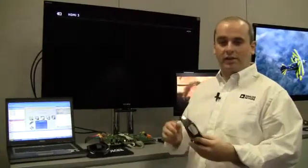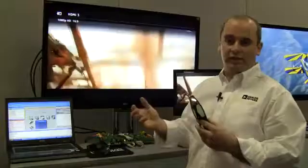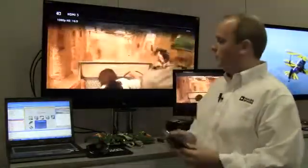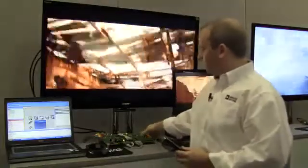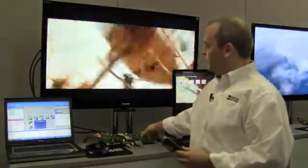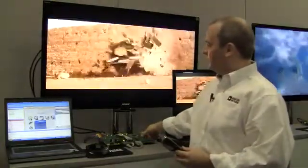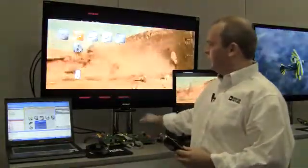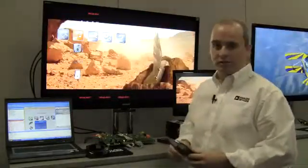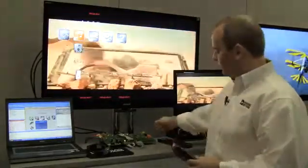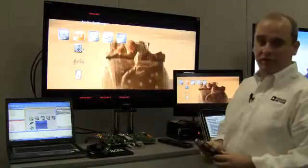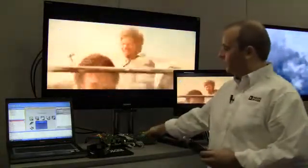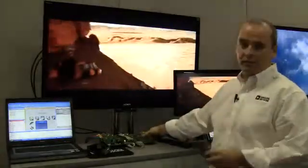Another aspect of the functionality is the ability to integrate the on-screen display at different points in the video signal path. So we can have the on-screen display visible on one output, we can have the on-screen display visible on two outputs, or we can disable the display of the on-screen display.